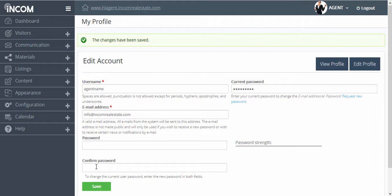And just like that, you would have changed your username, the email address associated with your account, as well as your password.